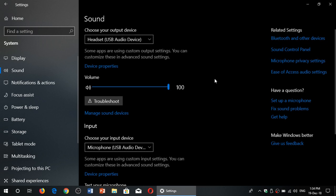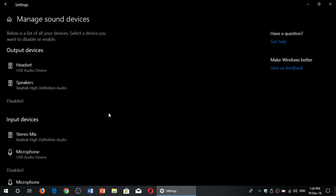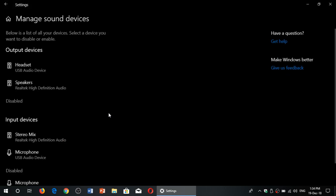And to do so all you have to do is go into manage sound devices. When you click here you'll see every device disabled or not that you have available on your computer.